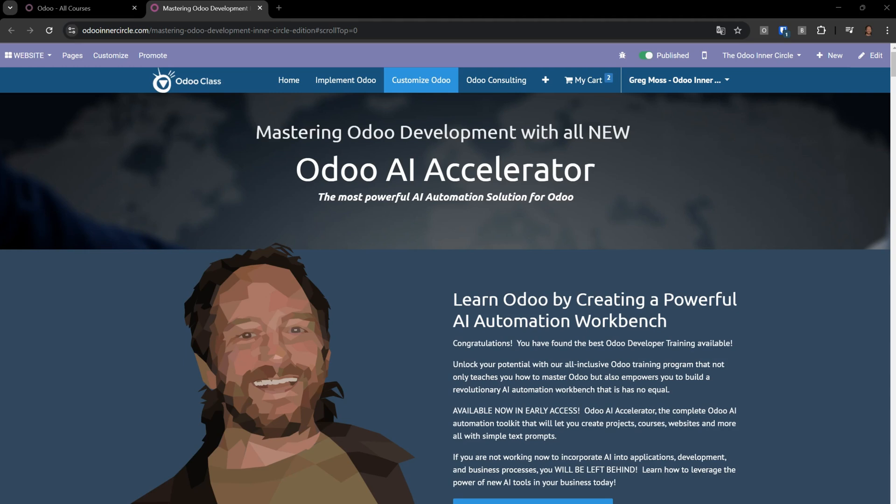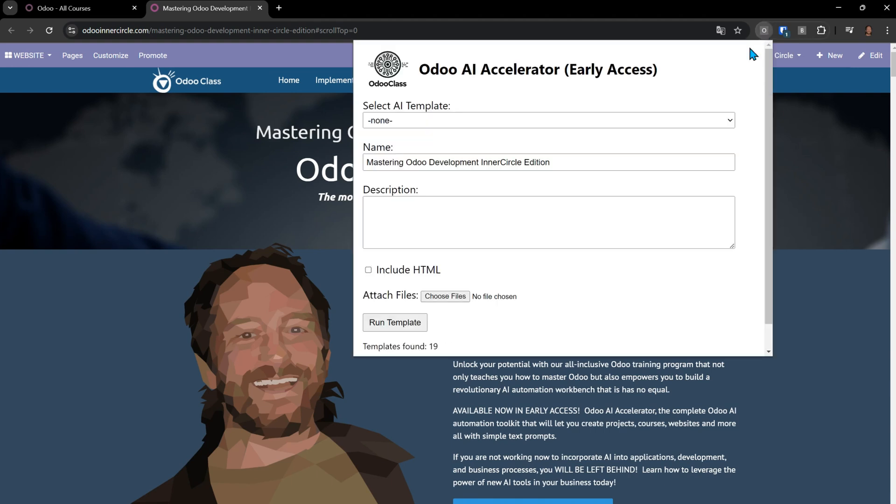We're going to get started right away. In this video I'm going to show you how we can create a course in a matter of minutes that has everything you need using Odoo and my Odoo AI Accelerator.